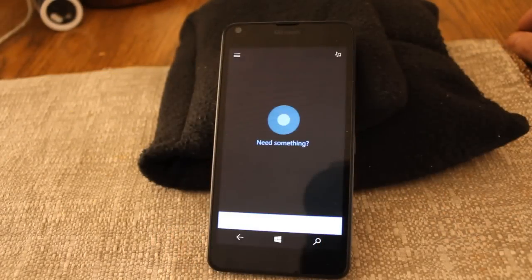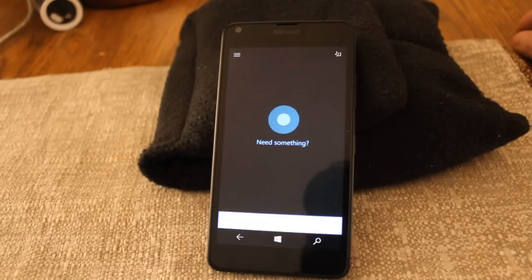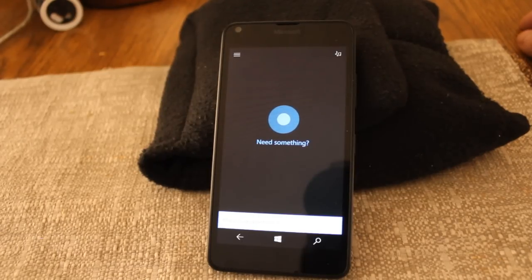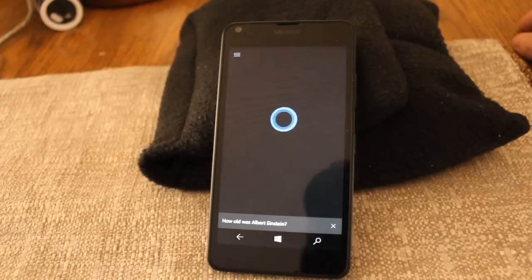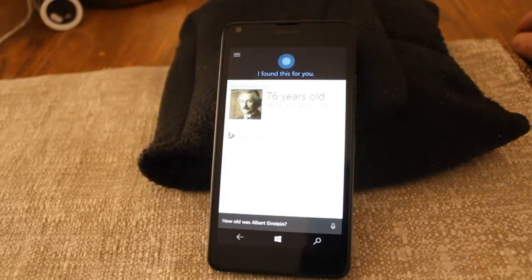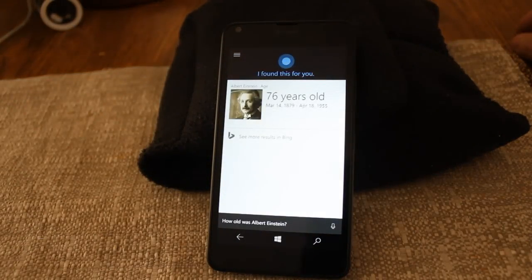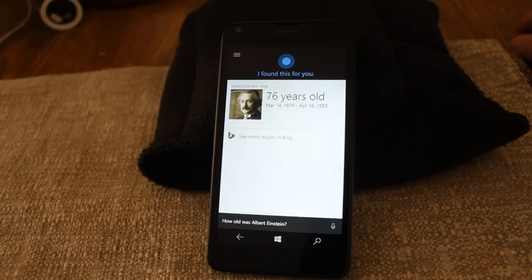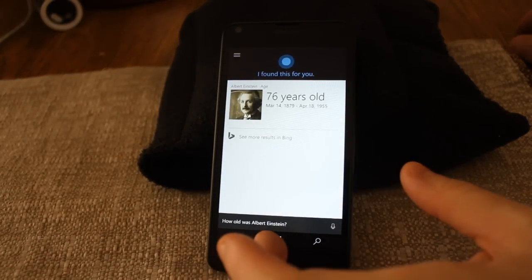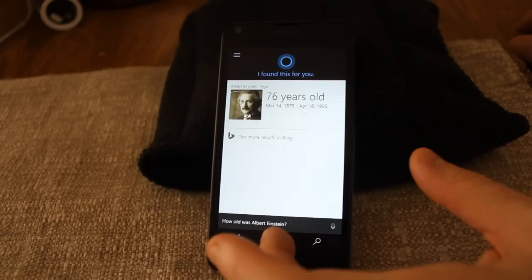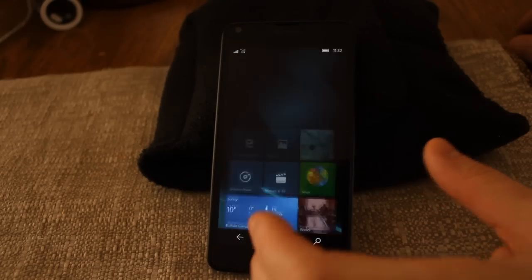How old was Albert Einstein? Albert Einstein was 76 years old at the age of death. Oh, he would be pretty good.